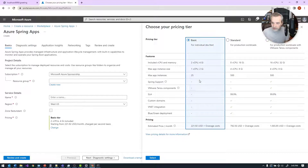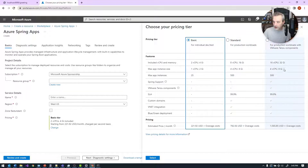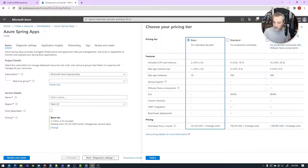Basic is the one that you would use for dev/test. It's pretty straightforward — you can have up to 25 instances of an app, with one vCPU and two gigs of RAM per instance, or two vCPUs and four gigs. The standard tier is a little bit more and is a production-oriented tier. Then there's enterprise, which integrates with VMware. Three different tiers to choose from depending on what you're trying to do.